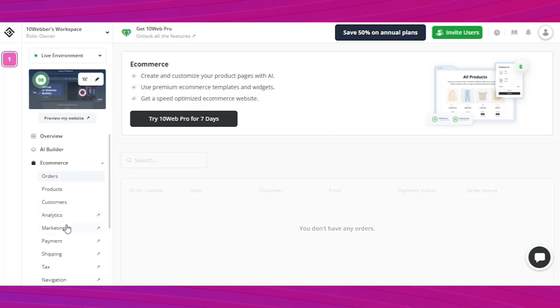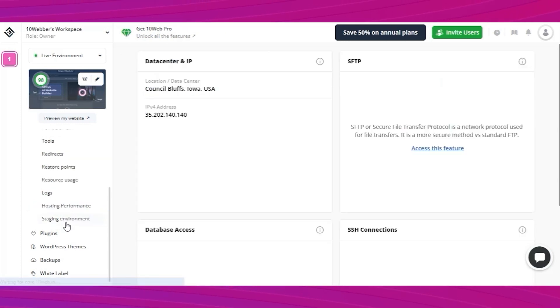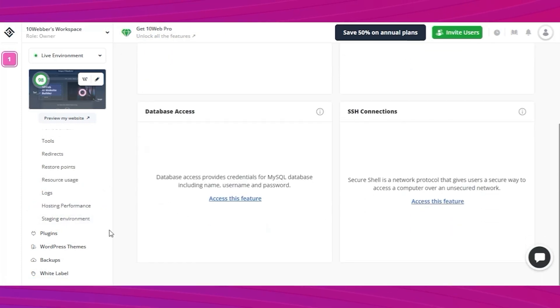And the best part is that you have a full set of e-commerce options, orders, customers, analytics, marketing, shipping. Here you can also do a backup of your website. It's better to be safe than sorry.